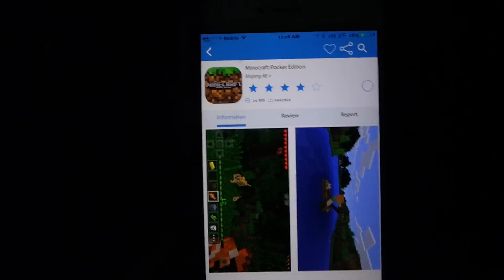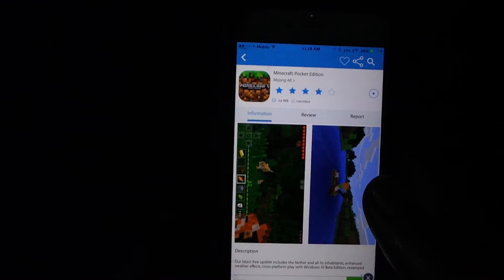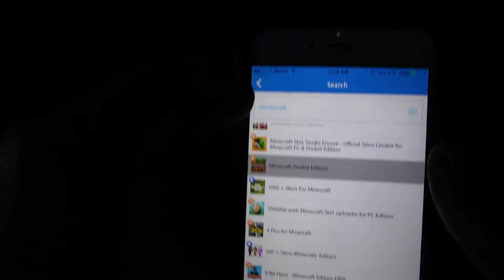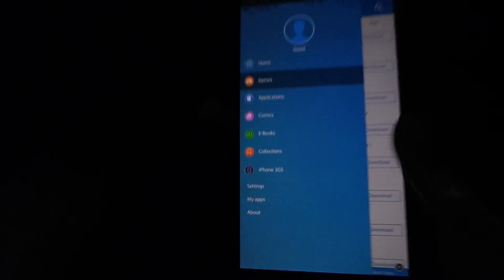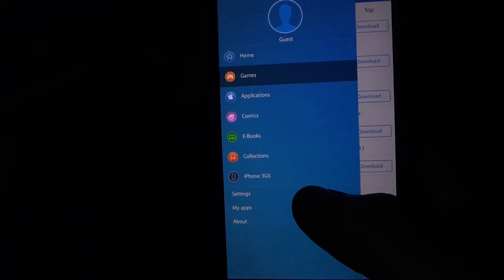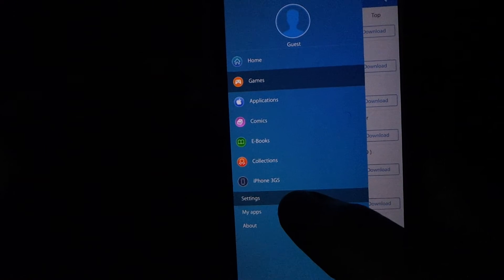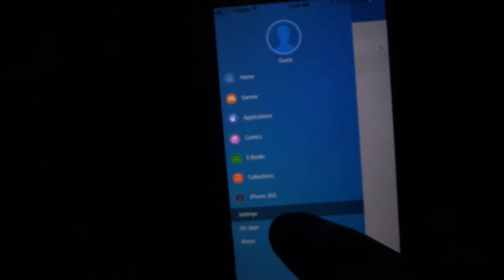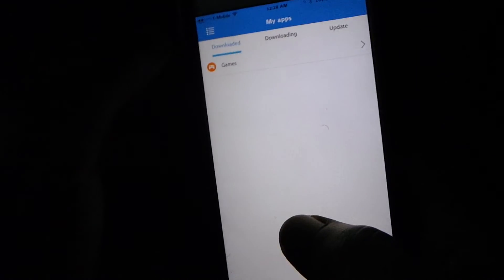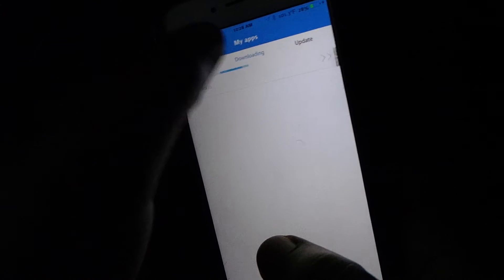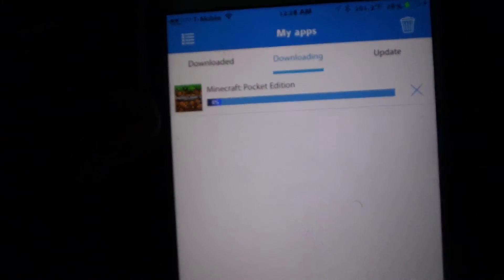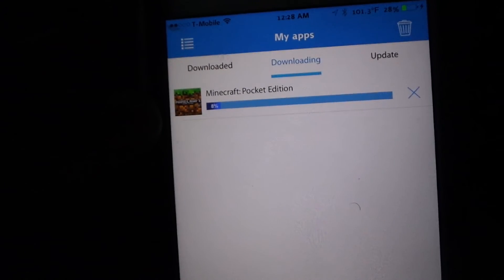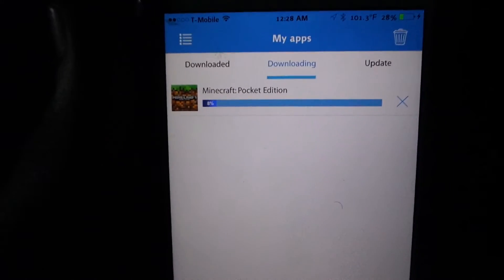And then you go to my apps and click on games, we can click on download them and it'll show you the progress bar of it as you download. So I'm going to let it download it, I'm going to come back.